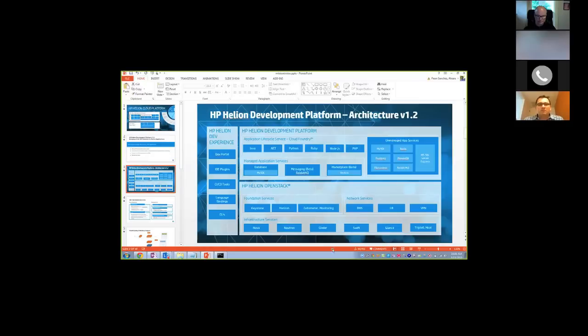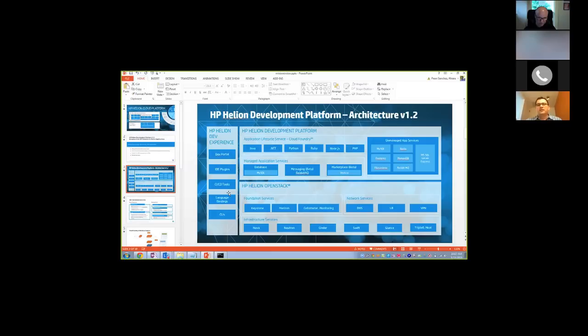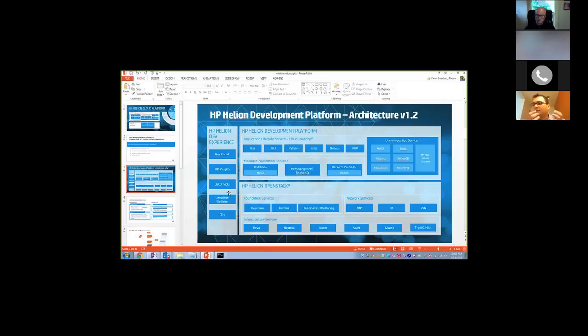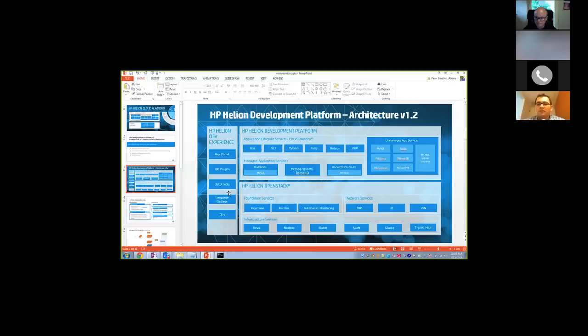So from an architecture perspective, from the Helion Development Platform, we have the OpenStack layer, and then we have the development platform, but we also have the developer experience portion of it. And from a developer experience, we believe in tools, we believe in language bindings, in CLI, and the portal, and also CICD tools. And we also want to make sure that developers can leverage the knowledge that they have. So that is the beauty of Cloud Foundry, right? It brings all this language support, and you can write the code that you know.